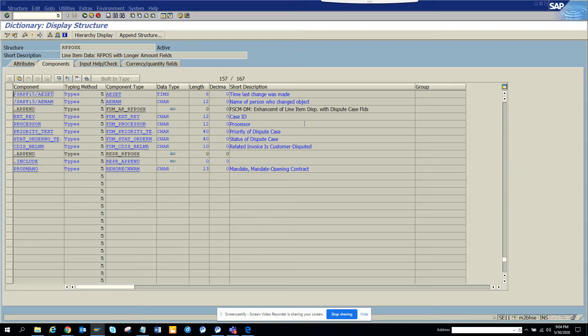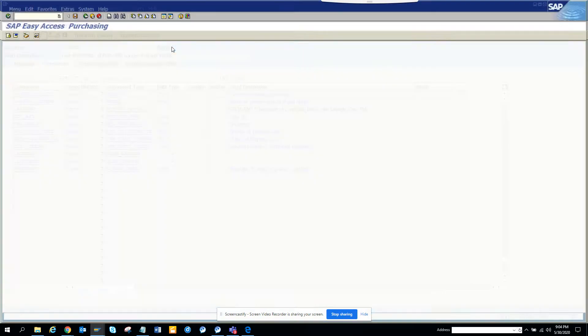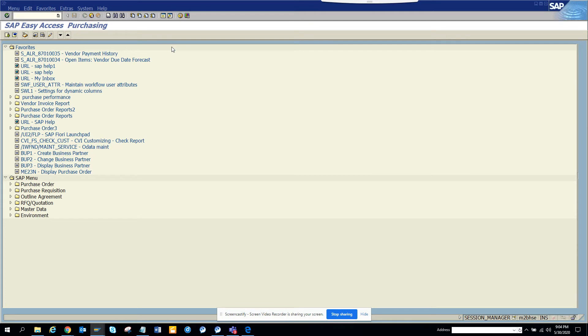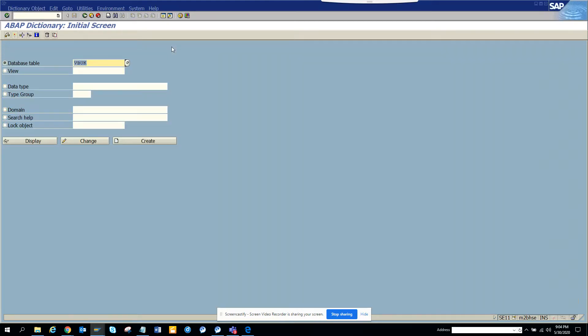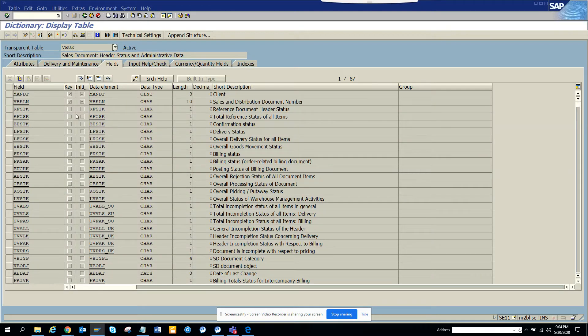Hi friends, today we are going to talk about one major change that happened in S4HANA. There is a table that is still there, VBUK, that is the status table, but it will not have value because it is obsolete in SAP.